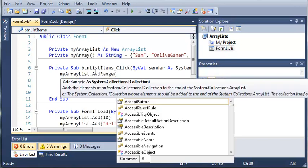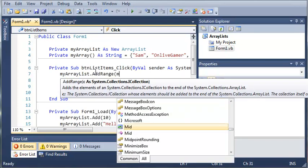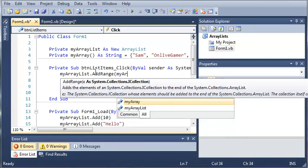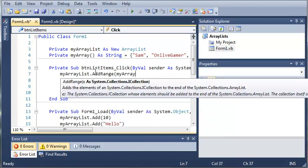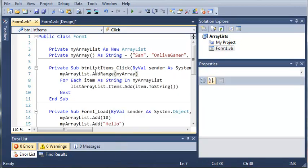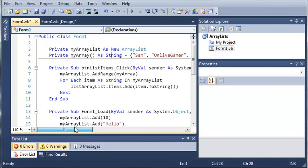So it'll just add all of the stuff in myArray to our ArrayList. So if we type add range and then myArray what it's going to do is it's going to add all of these three strings to the end of our ArrayList.